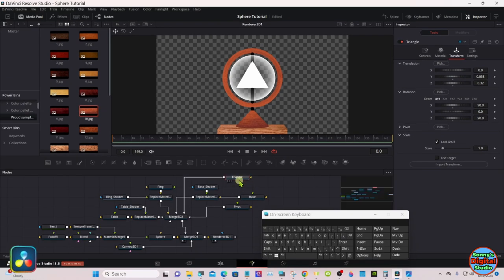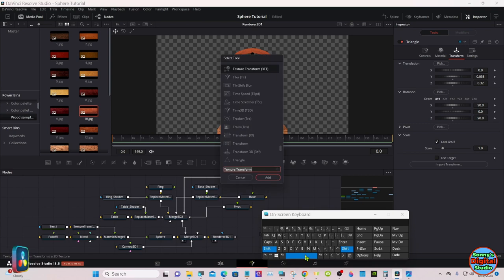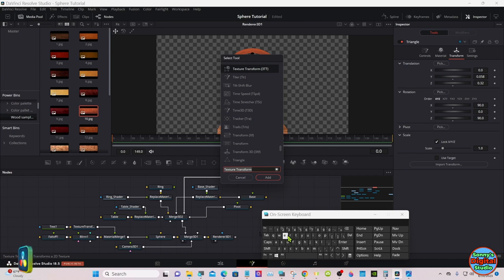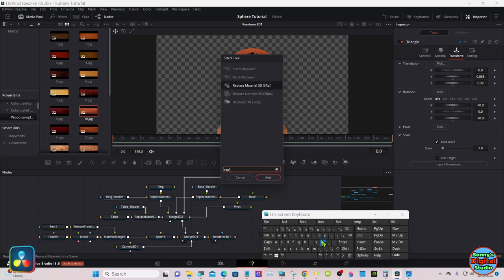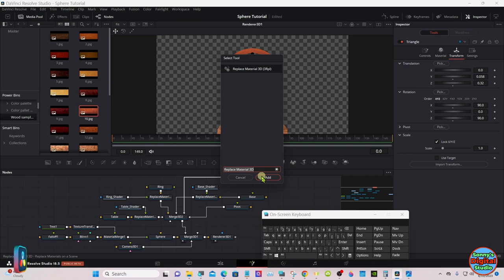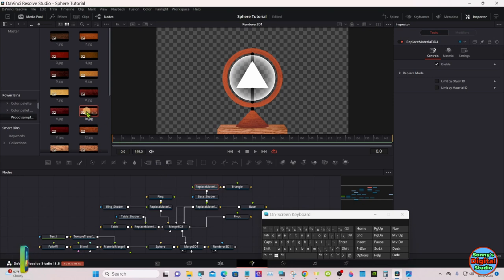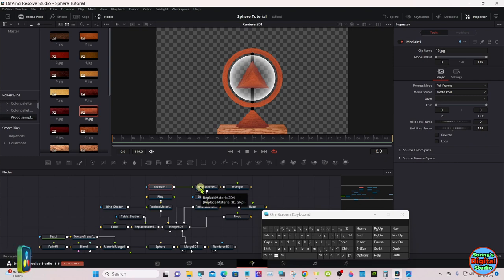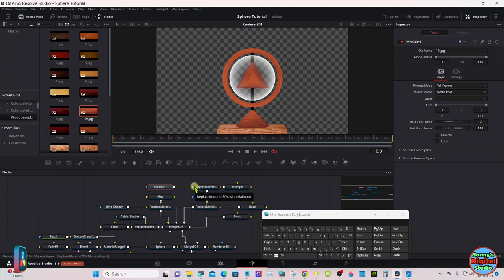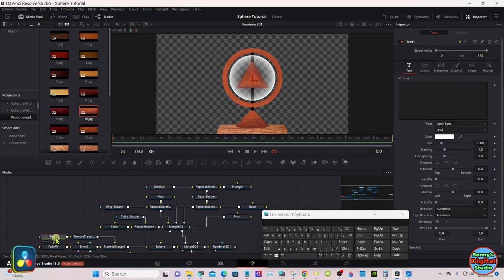Something like that looks good. Now we're going to add a shader for this, so select the triangle node, shift spacebar, and replace material. And it should automatically be piped in. We're going to use the same shader so it matches.